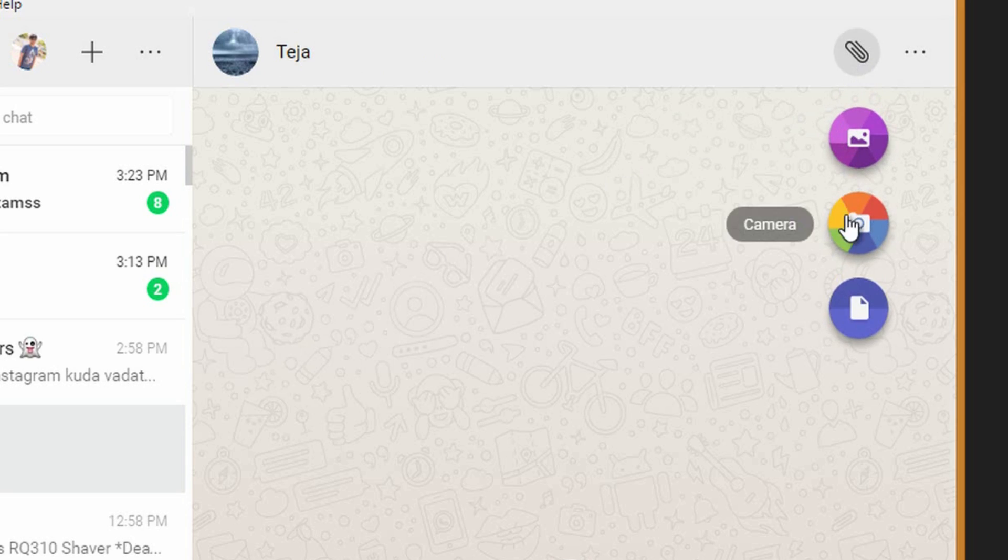This new WhatsApp application will be useful to those who constantly chat when they are at work. Instead of switching to smartphone to drop a reply, they can do it directly from desktop. You can even send documents, photos and videos through this app.